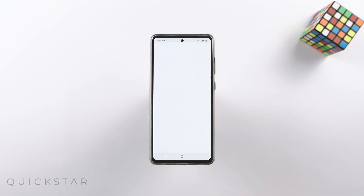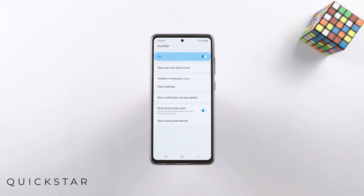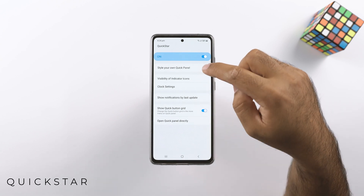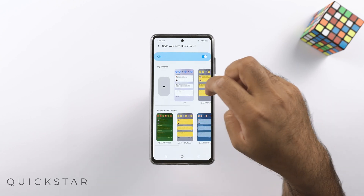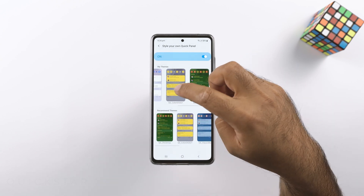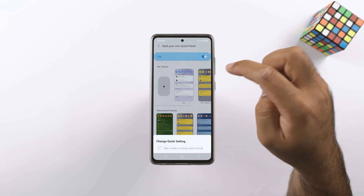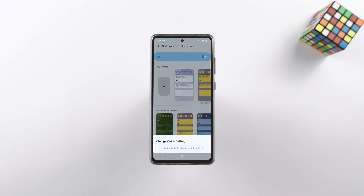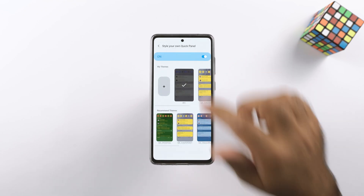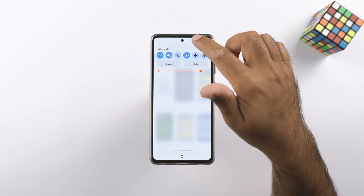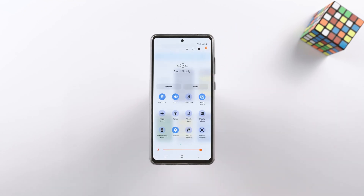Next up is Quickstar. This can modify the quick panel of the phone. You can either apply a built-in theme to the quick panel or create your own theme with the help of the Theme Park module.